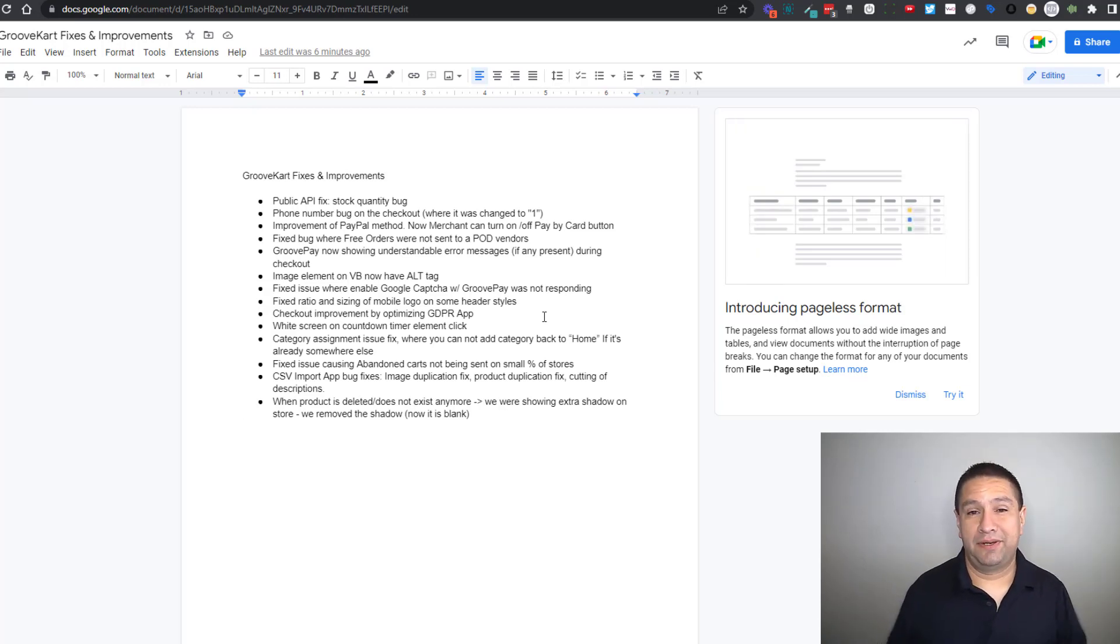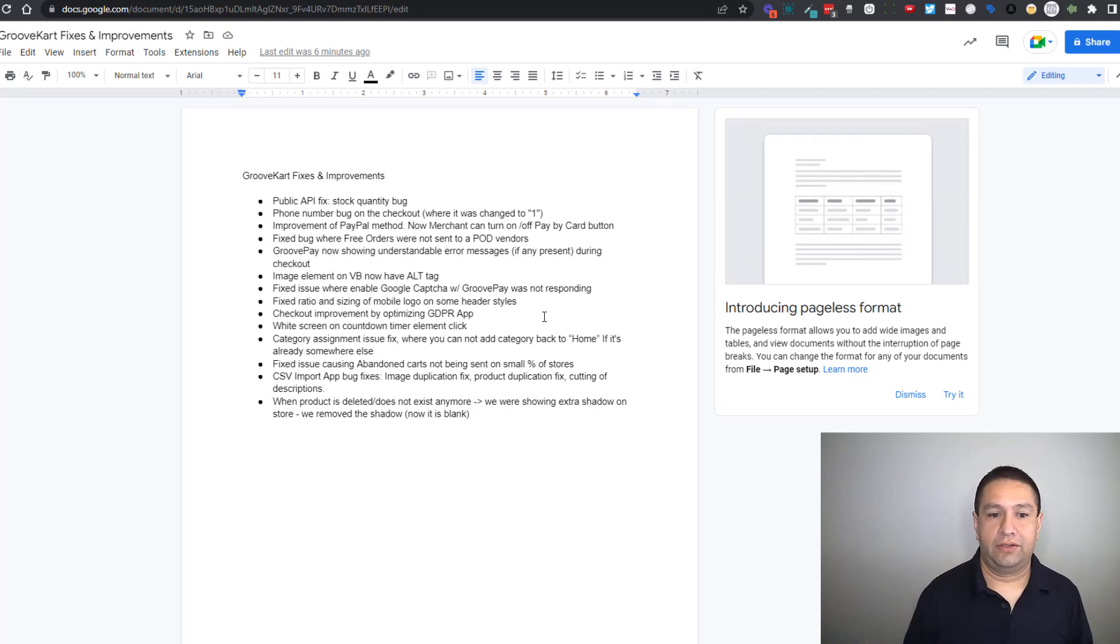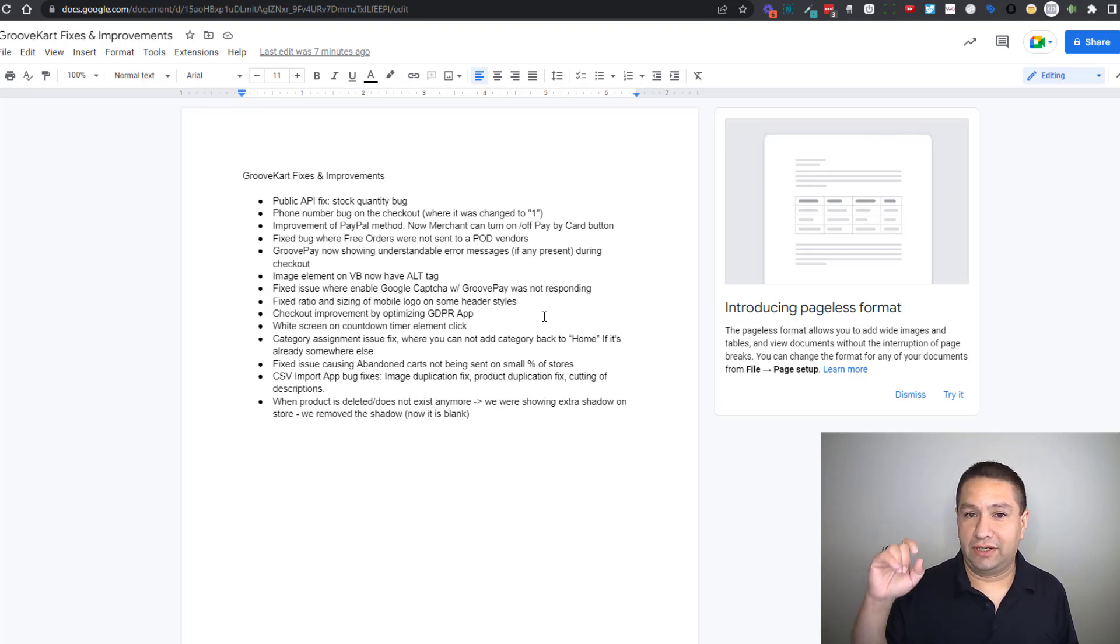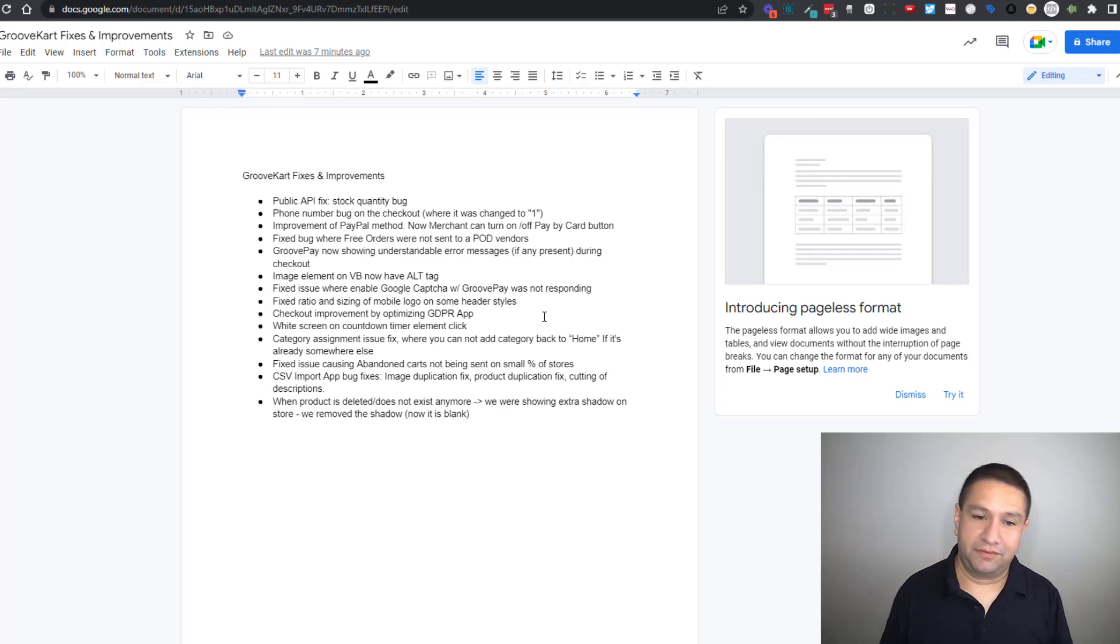Next the GDPR app was optimized so now the checkout process is a lot smoother and quicker. This next improvement was when you set up a countdown timer and you click on the element sometimes you'd get a white screen. That's been fixed.